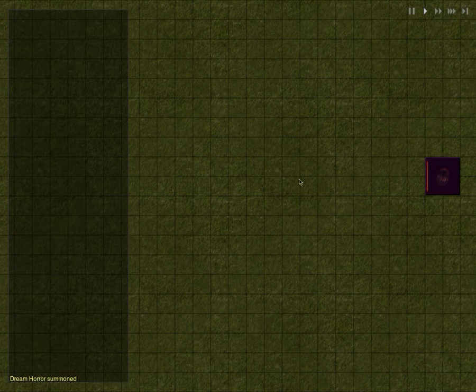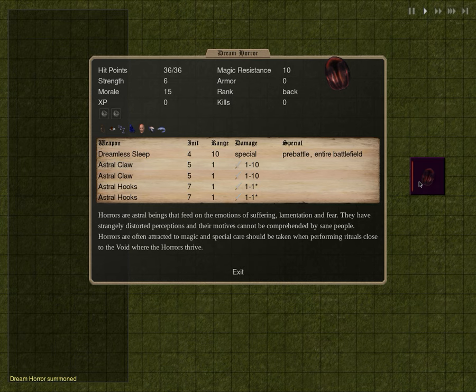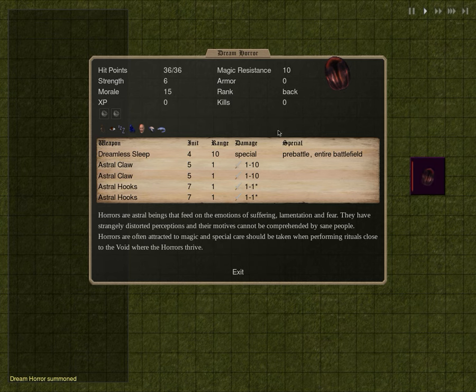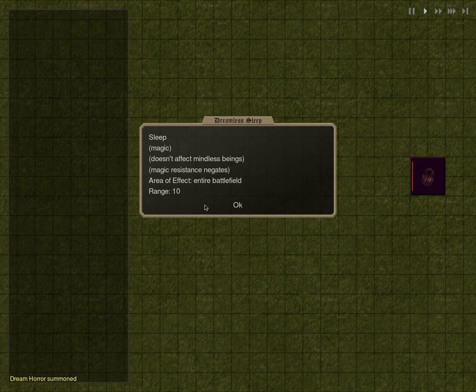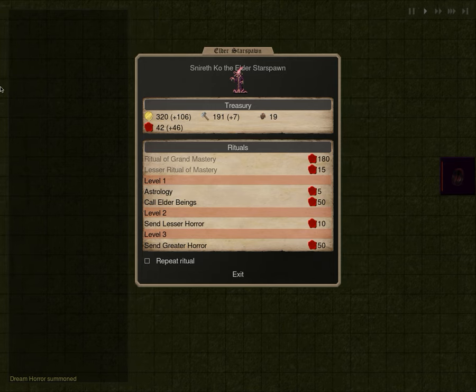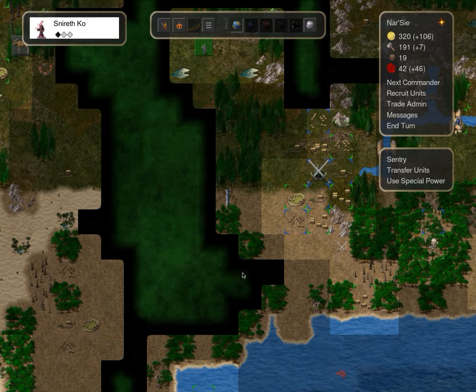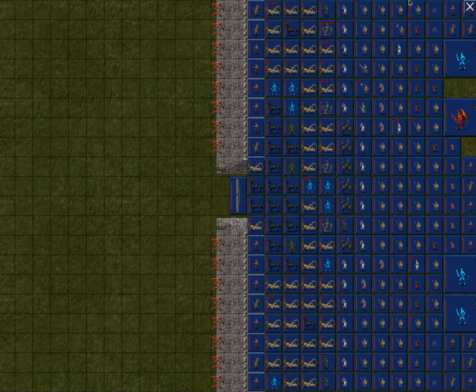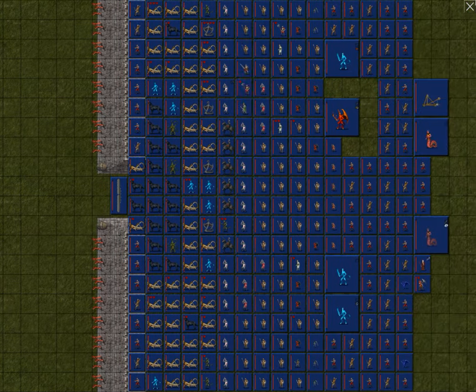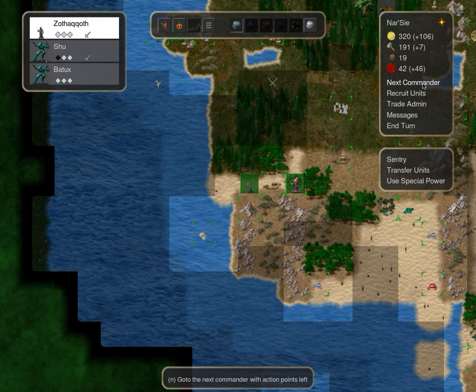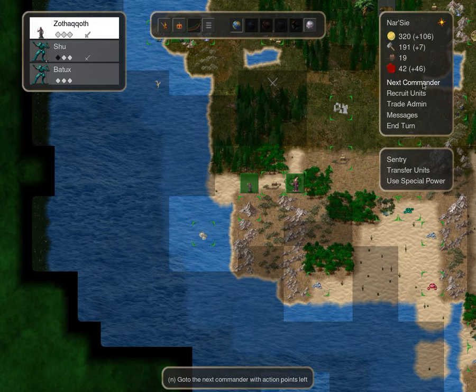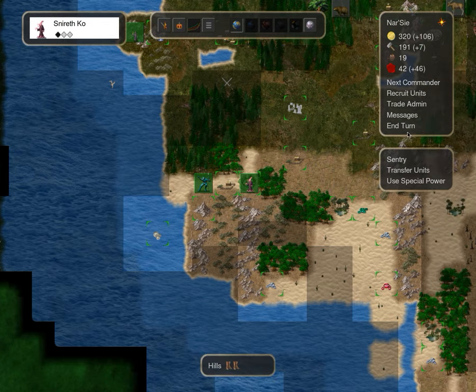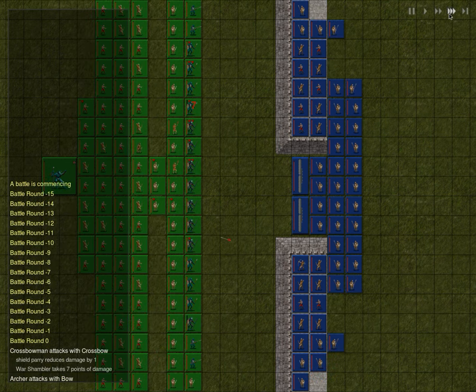Greater horror. Okay, we finally get to see the dream horror. Horrors are astral beings that feed on emotion of suffering, lamentation, and fear. They have strangely distorted perceptions, and their motives cannot be comprehended by sane people. Horrors are often attracted to magic, and special care should be taken when performing rituals close to the void where horrors thrive. Dreamless sleep, pre-battle, on the entire battlefield. That'd be neat.